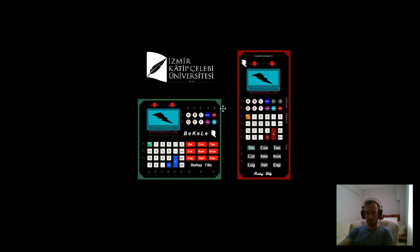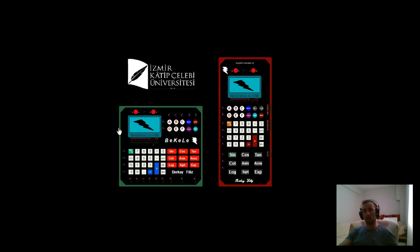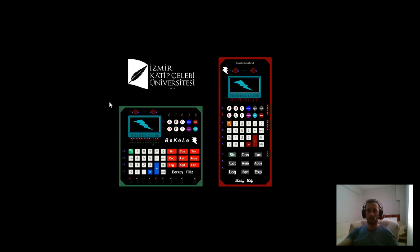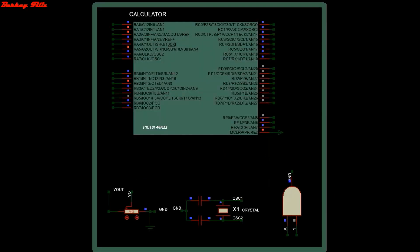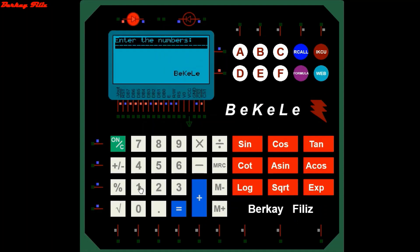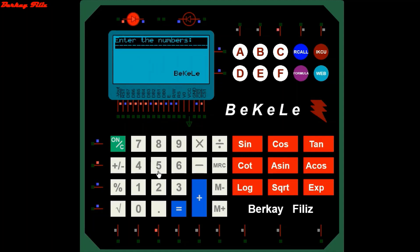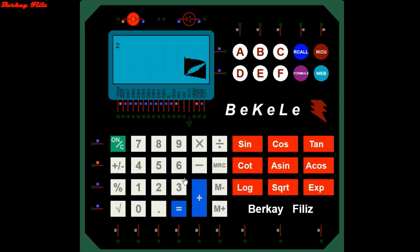Now let's see my project working in the square calculator. After starting the program, the logo appears on the screen and the first page of the menu opens. Firstly, we see the general operation of the main calculation part.